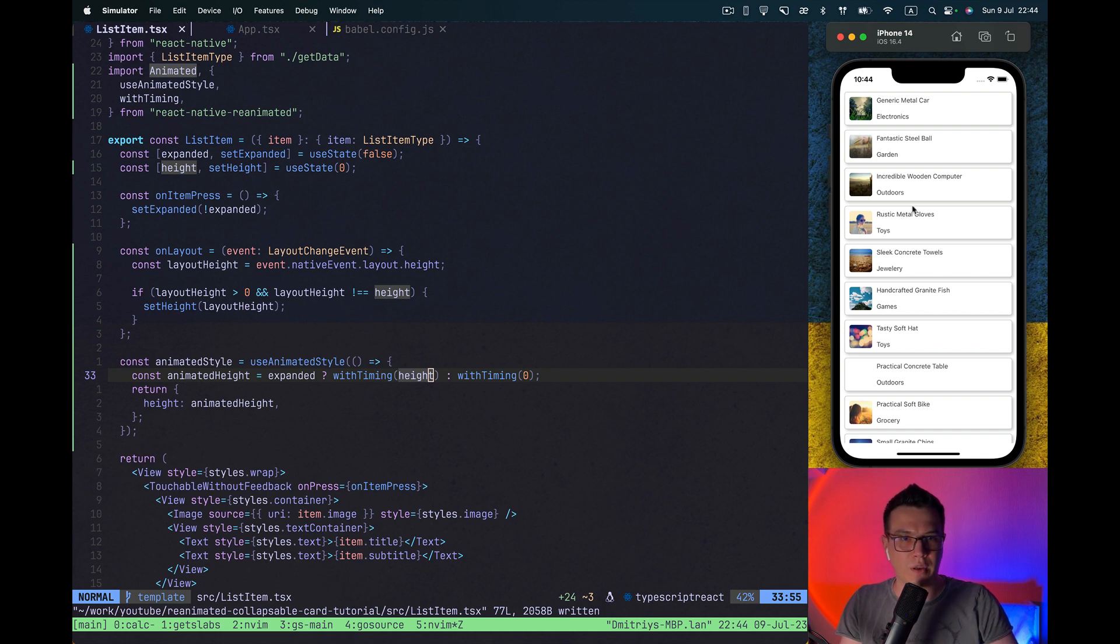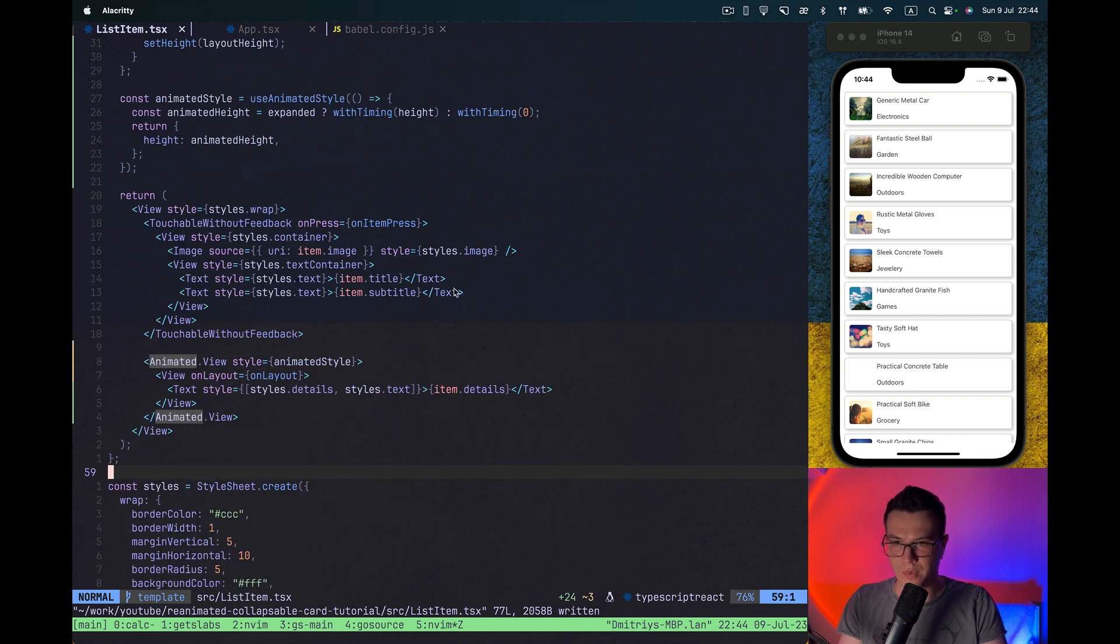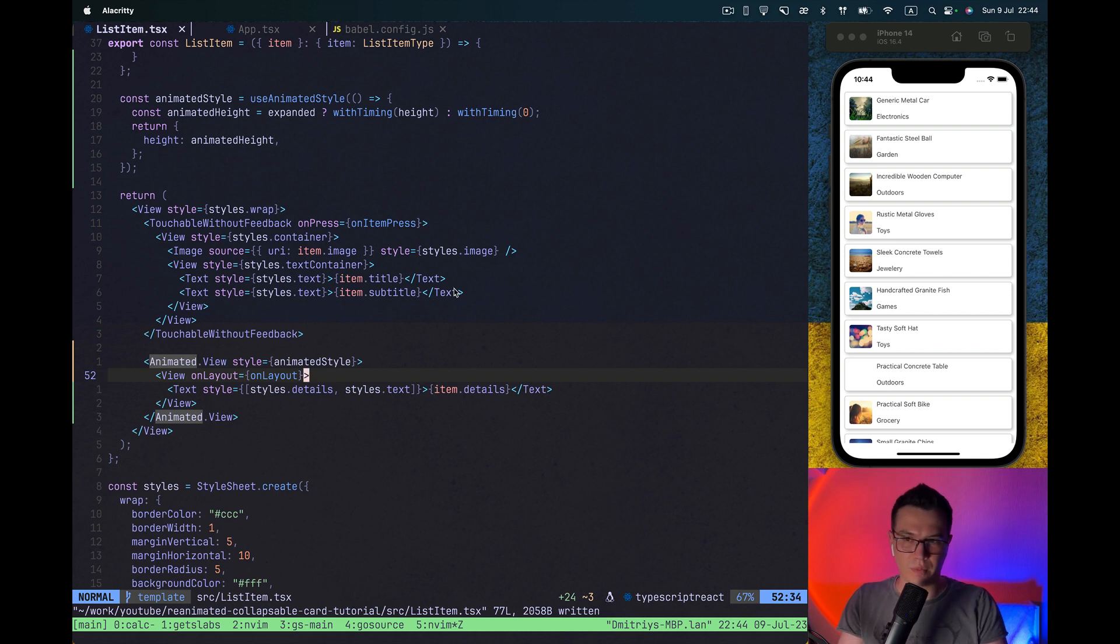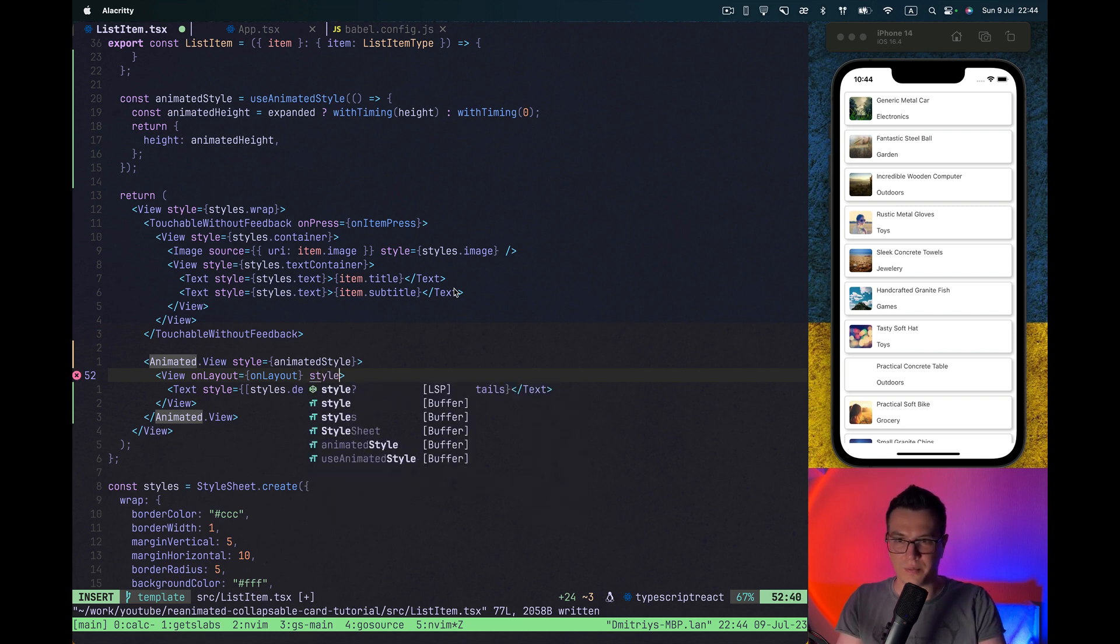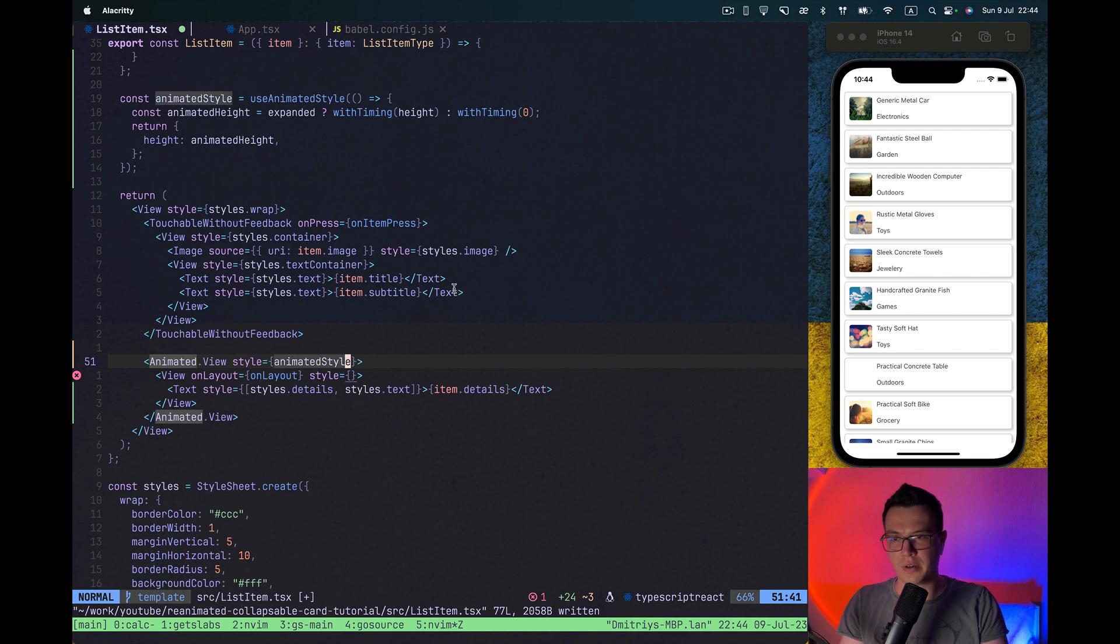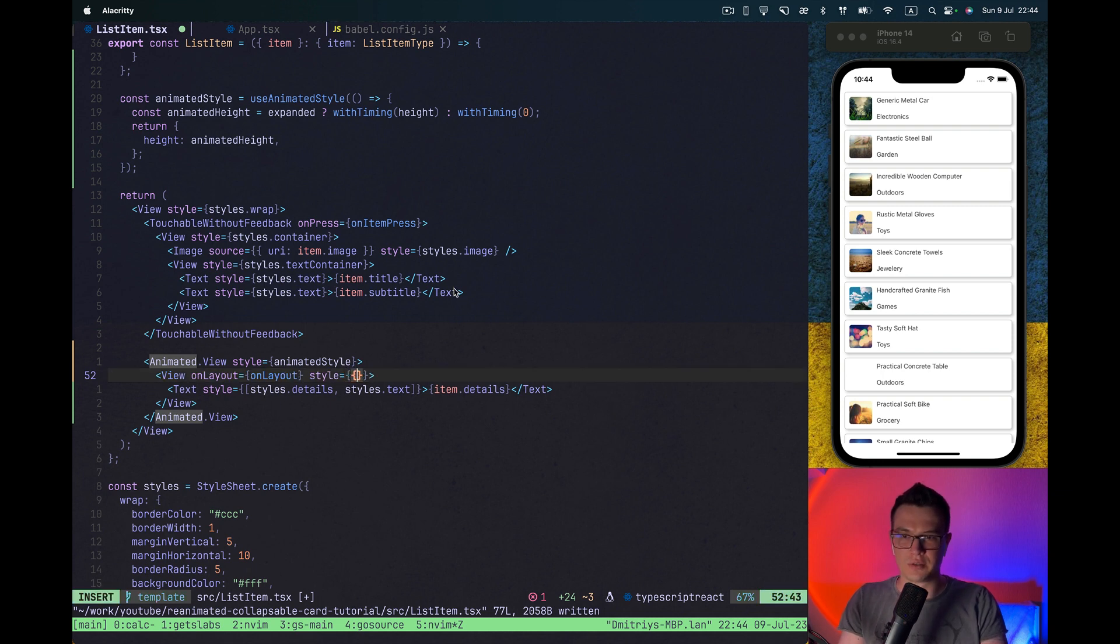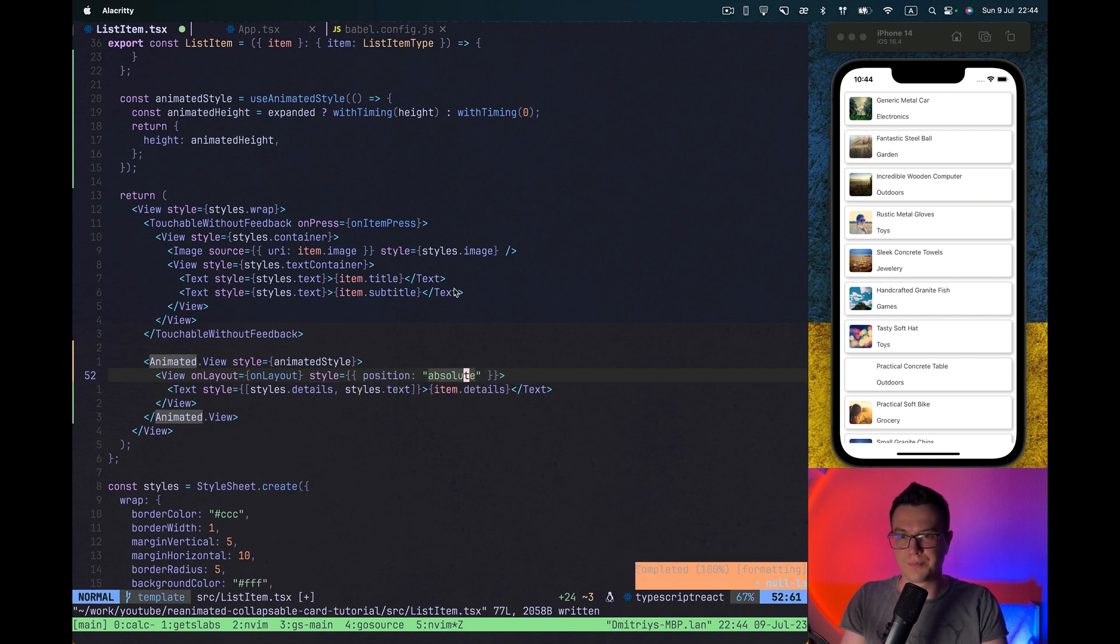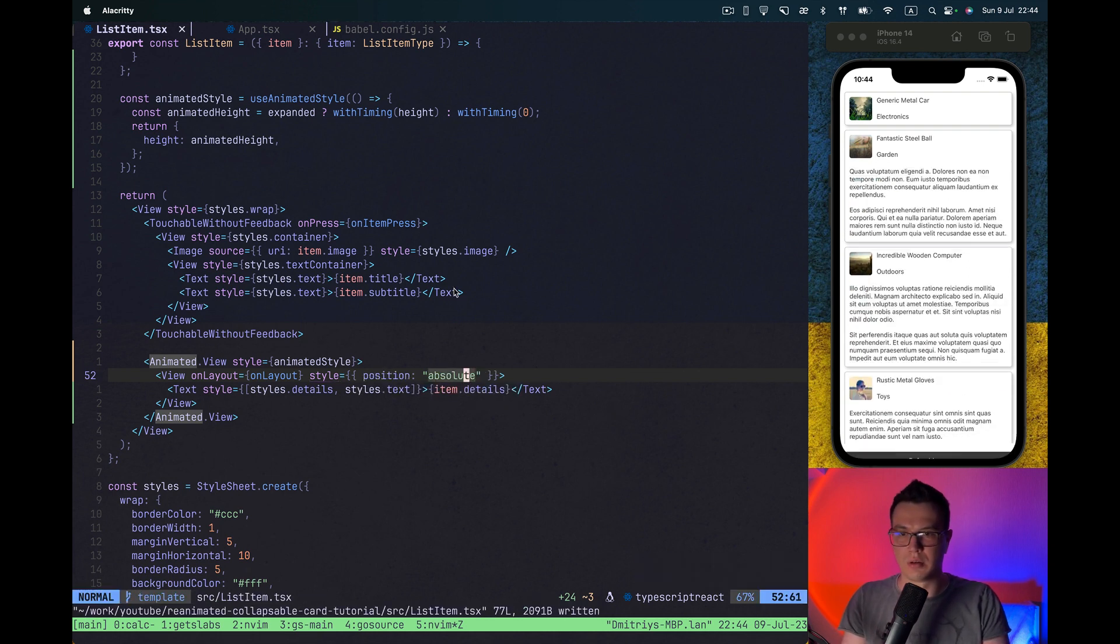And you see it's not working. The problem is here that the value on layout is 0, but we can fix it with style and have it position absolute. So our parent view styles won't affect the height of our children view. Let's do this. Position absolute.